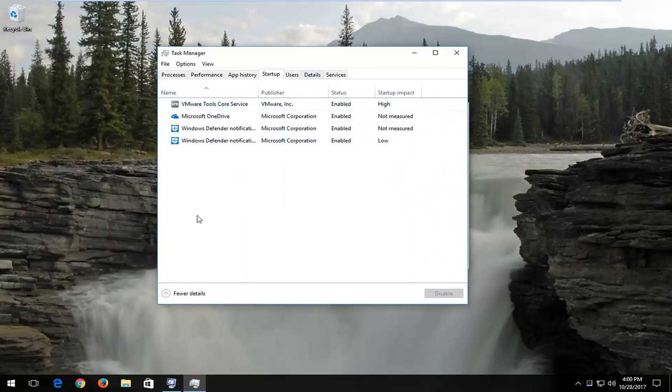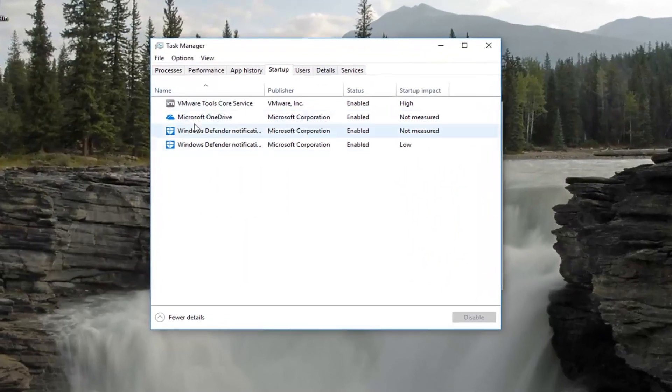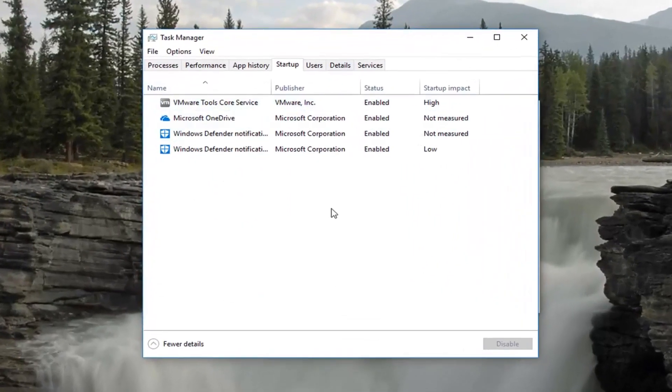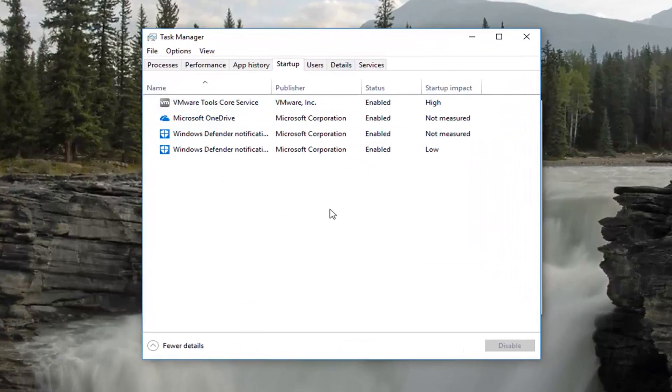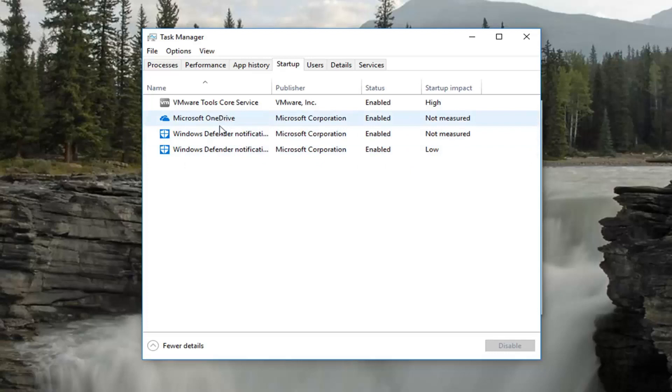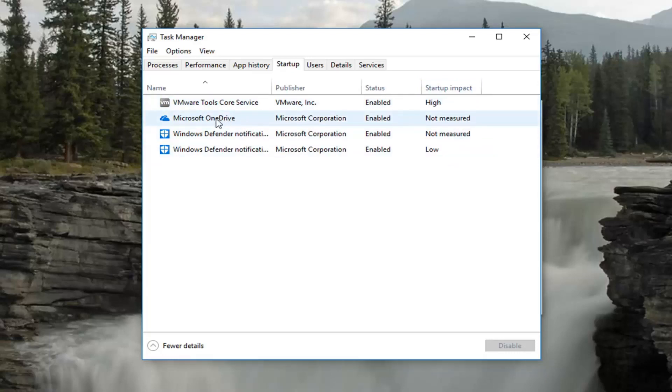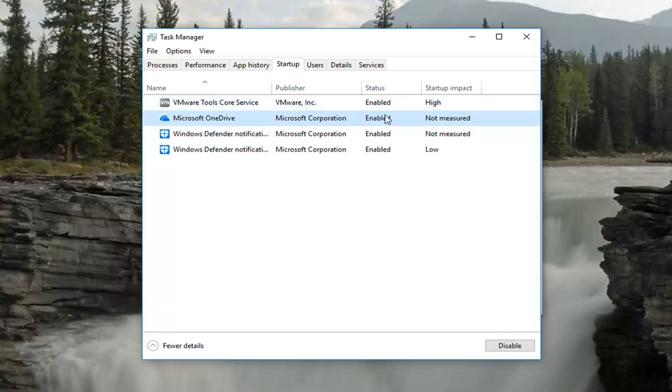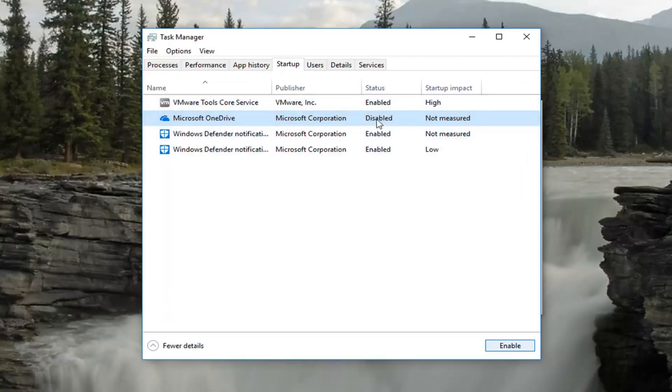Now there will be a list of different programs in here. You're more than welcome to disable any programs listed. For the most part, they're not critical unless it's an antivirus, which I'd recommend leaving alone. You can also see its measured startup impact on the side. So if you see any listed here, let's say Microsoft OneDrive says Enabled, you can click the Disable button and it will change the status to Disabled.